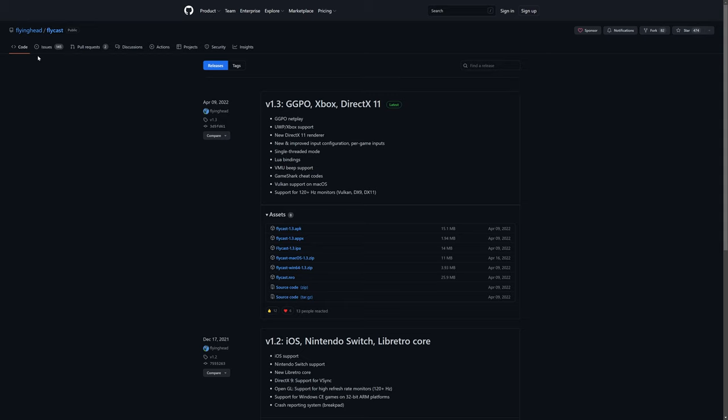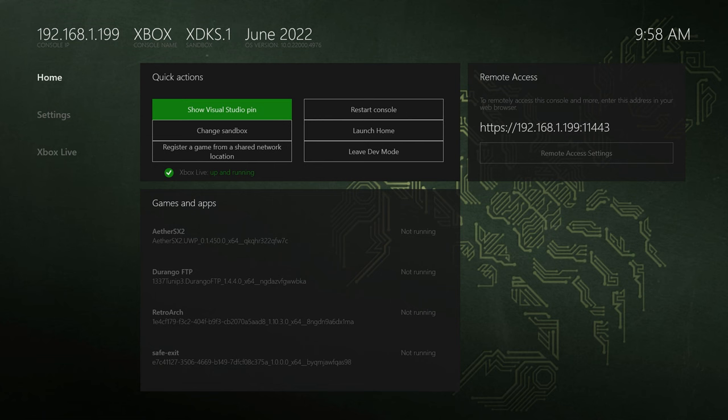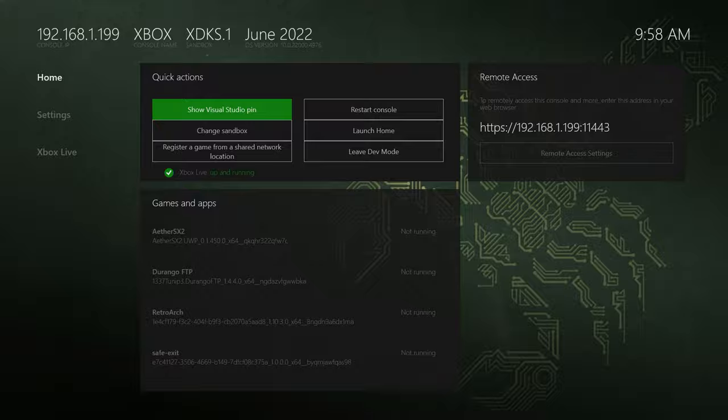So you can head over to Flying Head's GitHub page for Flycast, go to the latest releases, and you will see Flycast AppX. So just download that. And now we'll go ahead and get it installed. So make sure your Xbox is booted up into dev mode. Make note of your remote access IP and that you have all that set up.